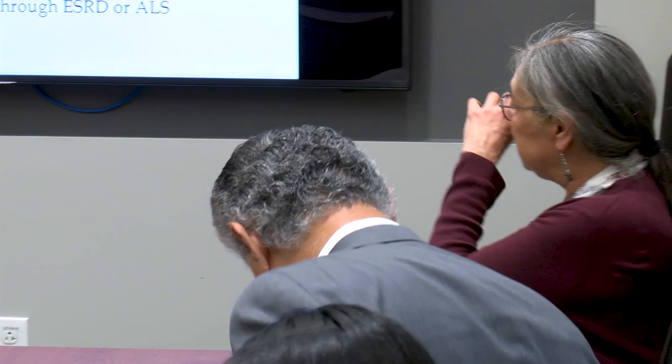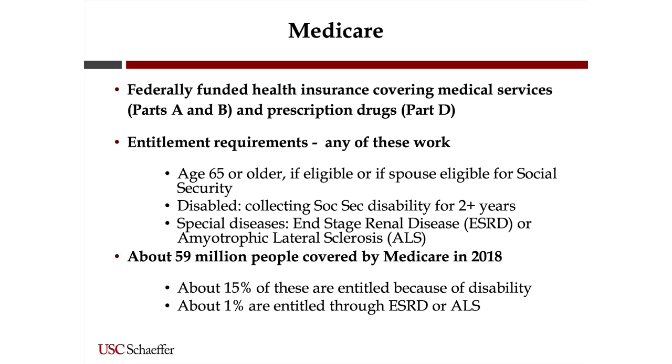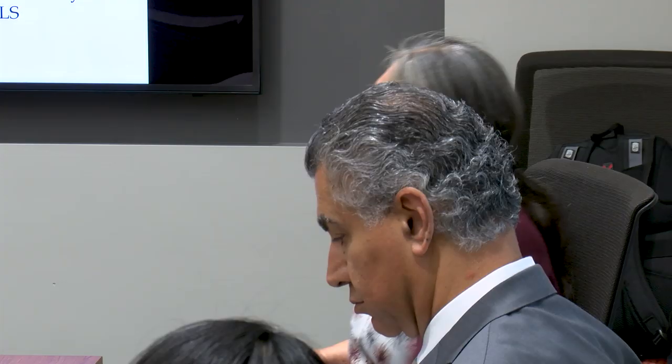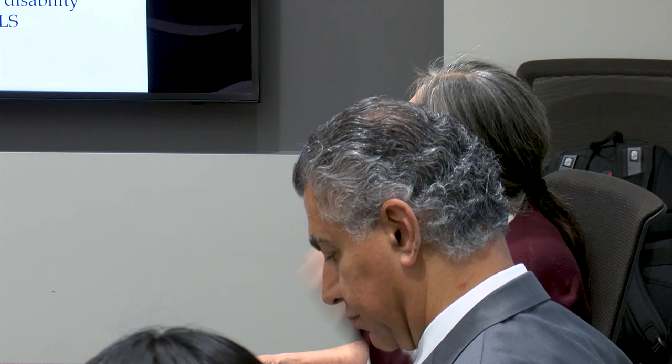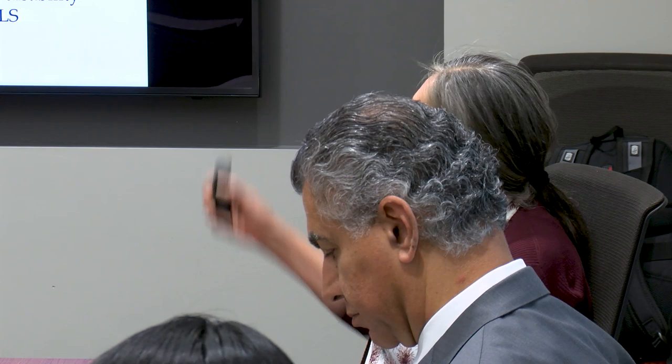About 59 million people were covered by Medicare in 2018. About 15% are entitled through disability and just 1% for disease, so the bulk are elderly, which is really relevant for this group.